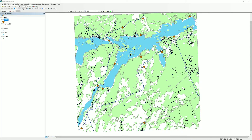We are going to demo a couple of important spatial analysis functions in ArcMap today. First off, we are going to start with some spatial queries.